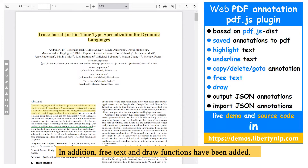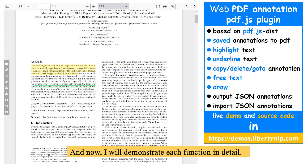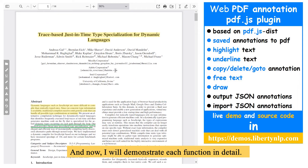In addition, free text and draw functions have been added. And now I'll demonstrate each function in detail.